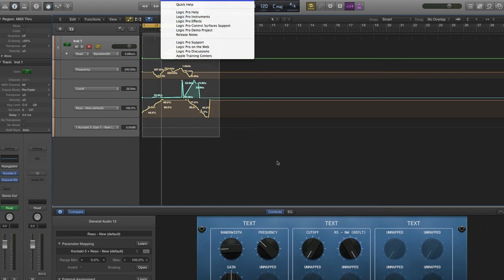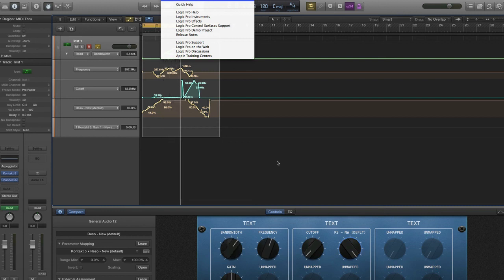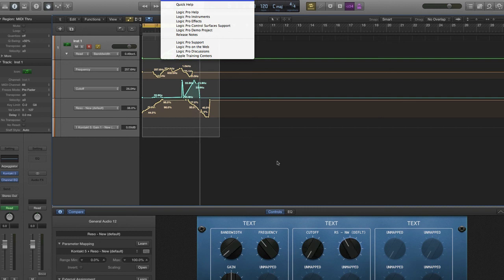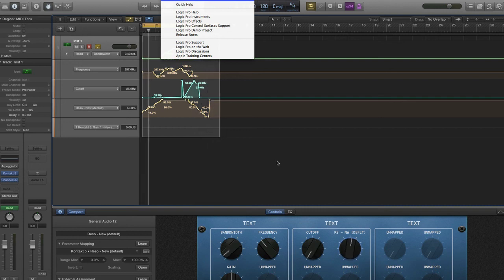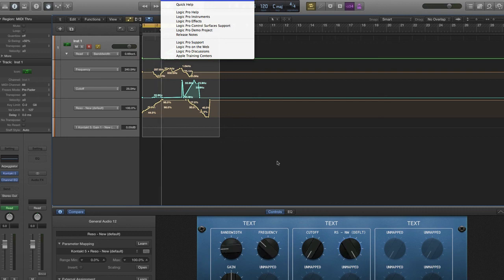Don't forget to check out our website at www.kontakttutorials.com for more Kontakt tutorials and sounds. ADSR Kontakt tutorials — supercharge your Kontakt skills. This is DJ Nice signing off — until next time, now go make some music.